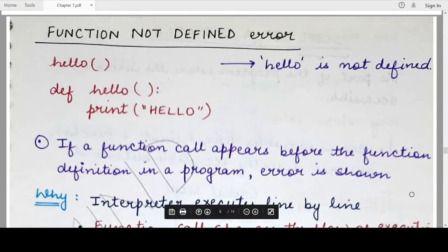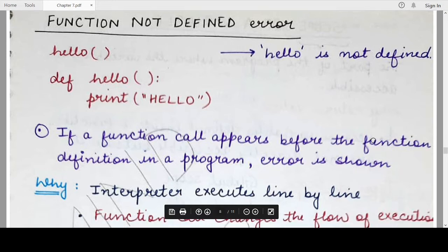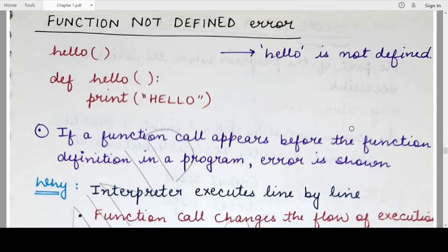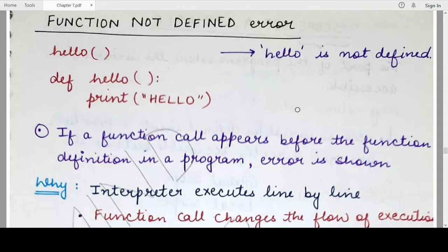Hello students, welcome back to my channel Mind Your Exam. In this video we will be studying what is the case when a Python program shows a 'function not defined' error even when both the function definition and function call are present inside the Python program. It is a very simple guess: when your function call is present before the function definition, the Python interpreter will not be able to find the function definition.